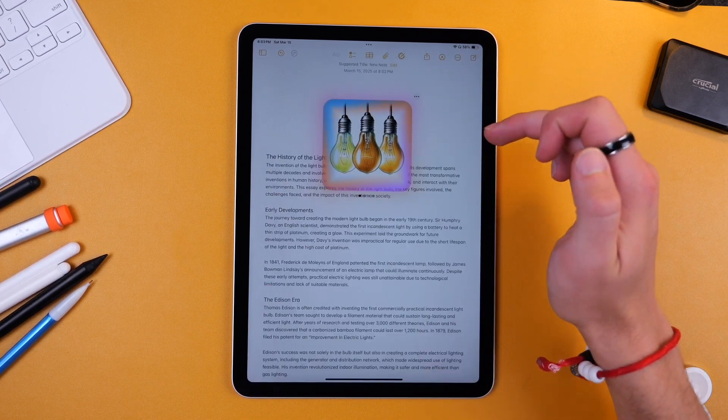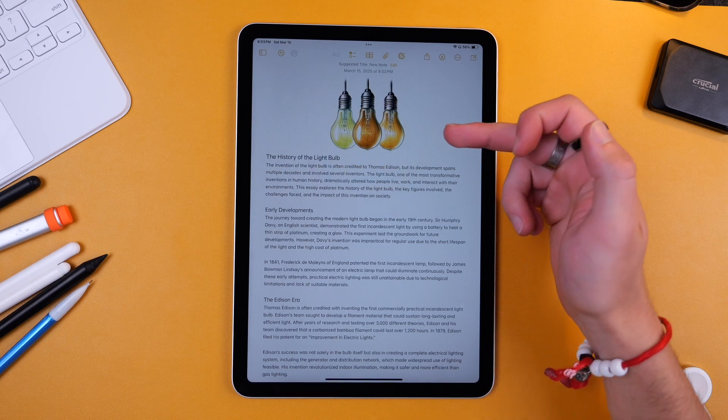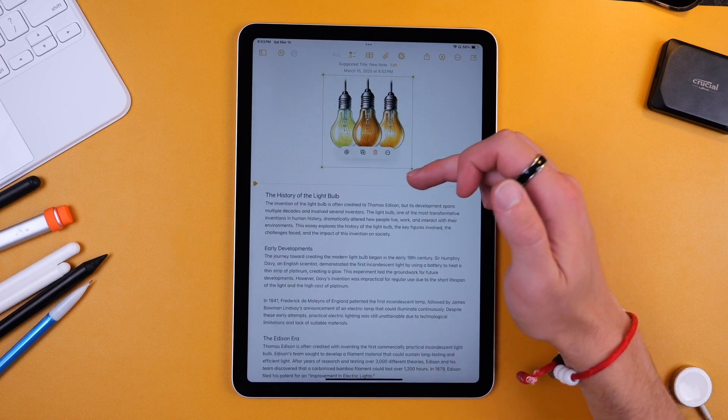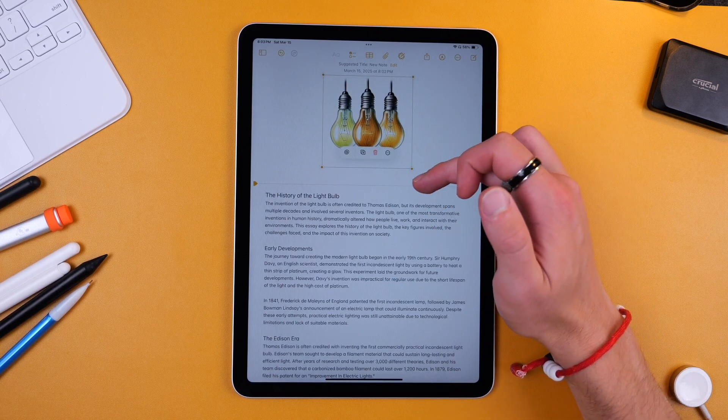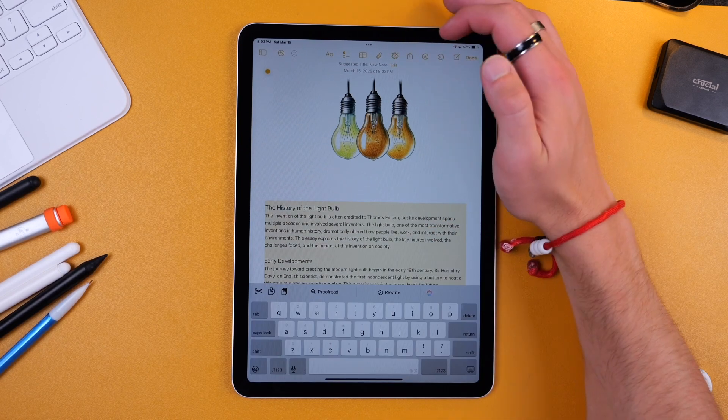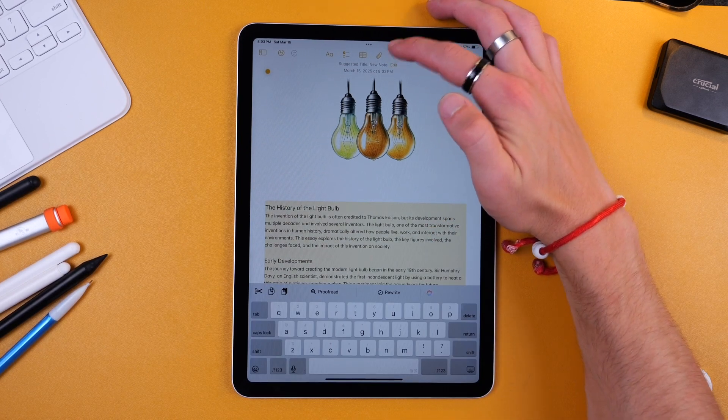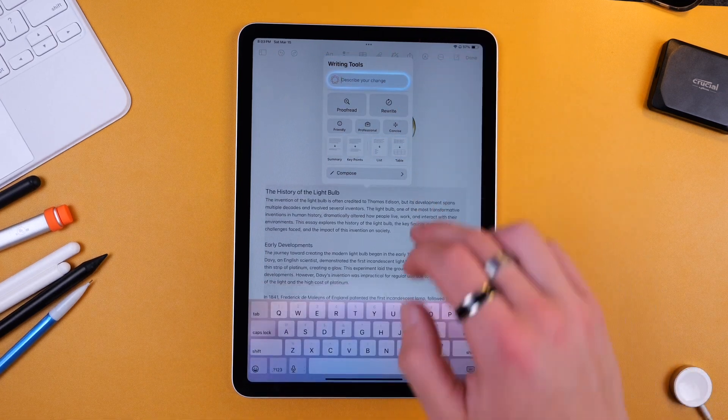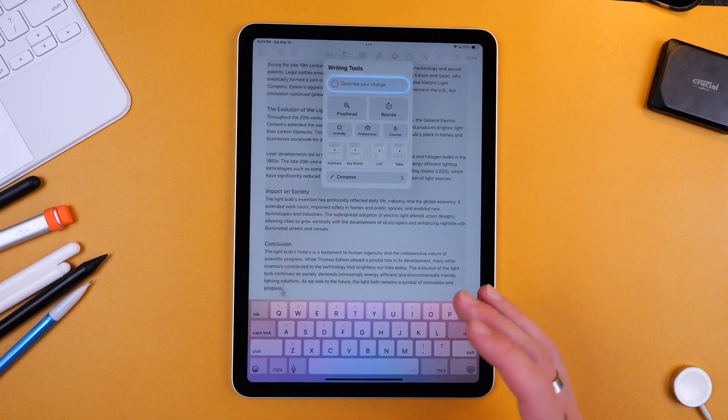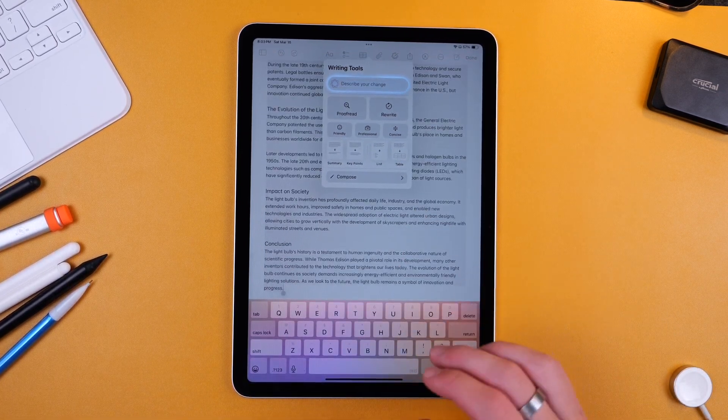Now I'm going to go back up to writing tools and I want it to be rewritten in a funny way. Rewrite this with a comedic tone. I'll send this. It's going to take a second